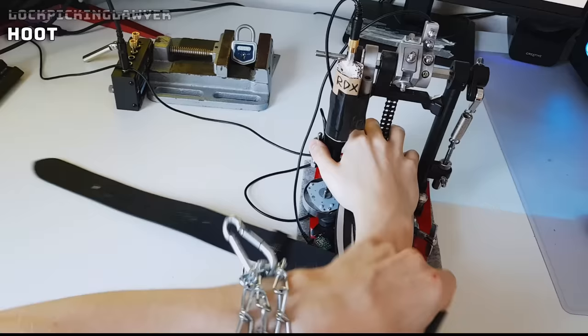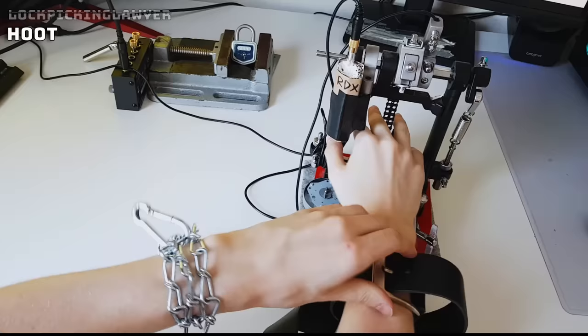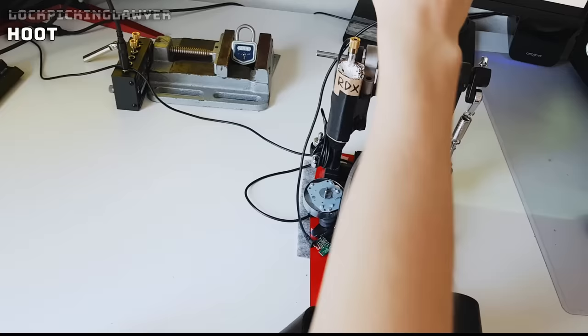And now it's just a matter of getting the leather strap out. Let's make sure the device is safe, and we are done.